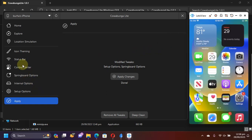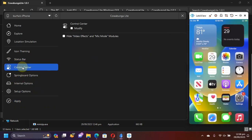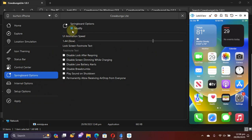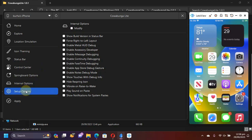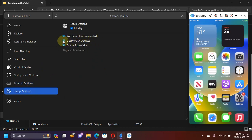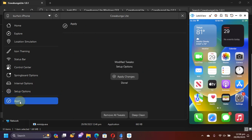Now to revert the changes, you can simply head to the options that you modified and uncheck modify and uncheck all the options. The skip setup is recommended because after the backup is restored, it will help you get into the device easily and then you will simply apply.